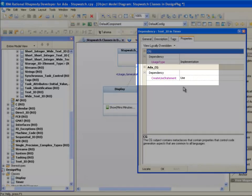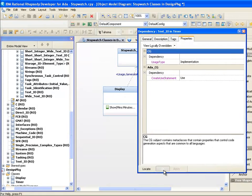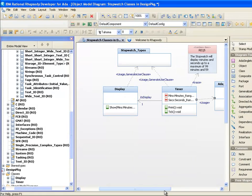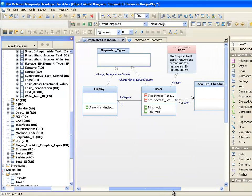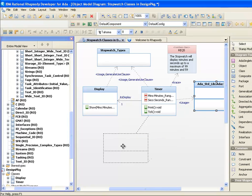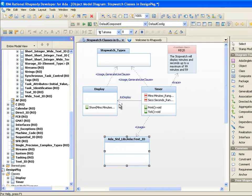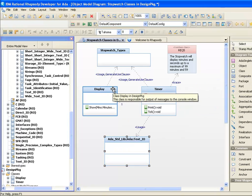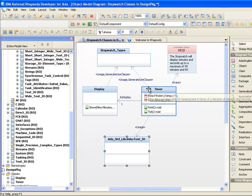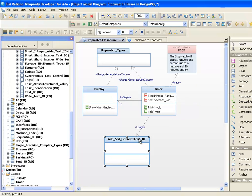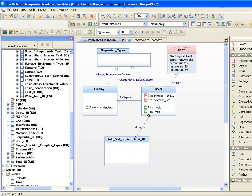We can also see that a property is set on the usage dependency to generate the use clause. Of course, the picture paints a thousand words and we can see from the diagram that the relationship between the timer class and text.io is somewhat odd. Really, the relationship to text.io should come from the display class, surely. We'll move the source of the dependency to the display class instead.